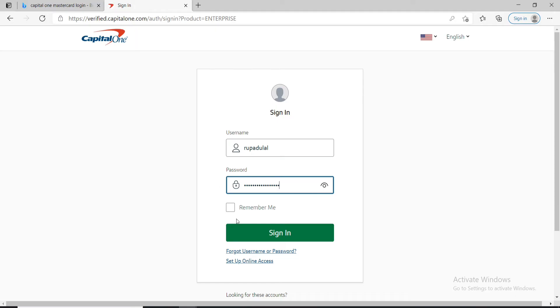If you want to stay signed in to the device, click on remember me box and after you're done, you can go ahead and click on the sign in button.